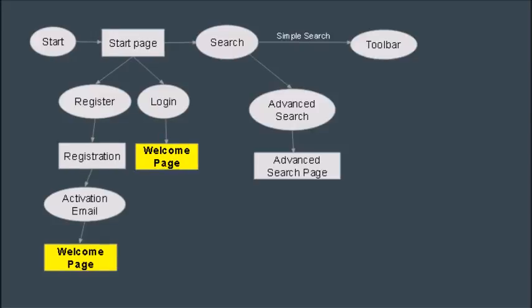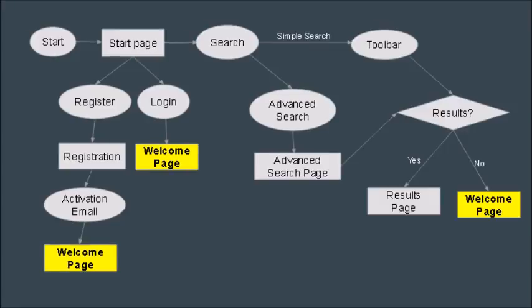We've also got two different search functions: simple search and advanced search. The simple search is present on the toolbar so you can search at any time, whereas the advanced search page is a detail page where you can search for things like the publication year, the price, etc.